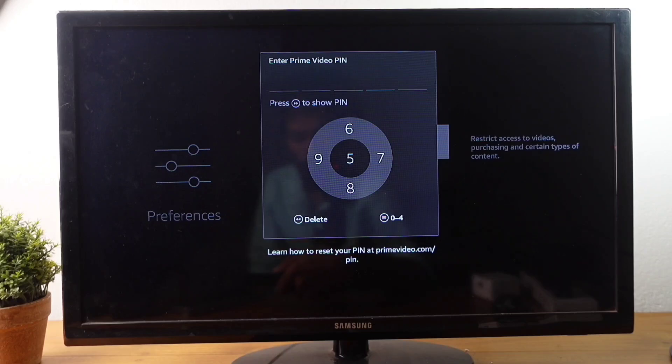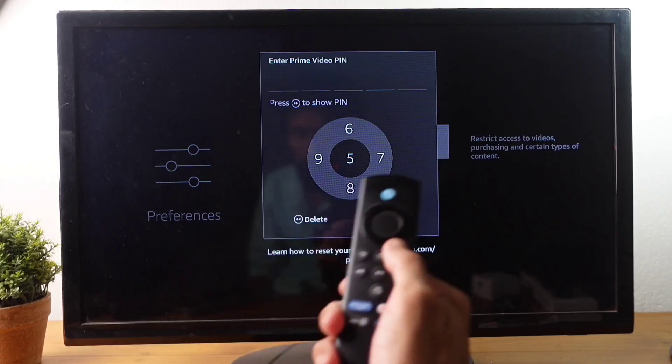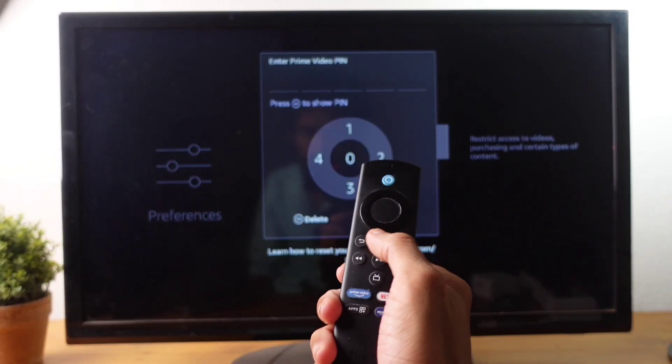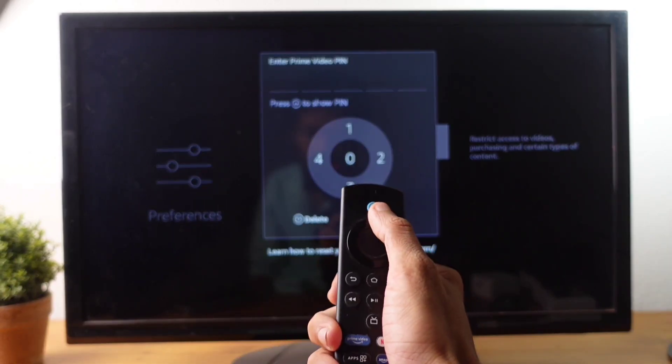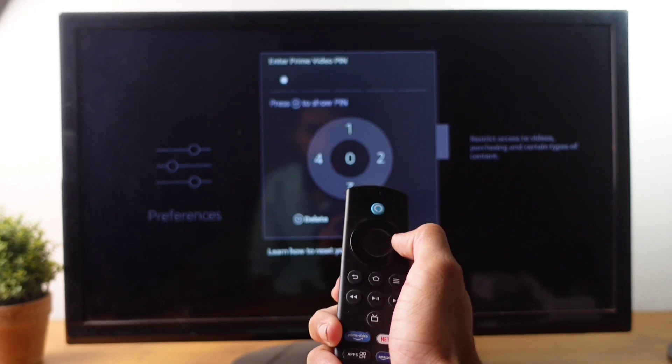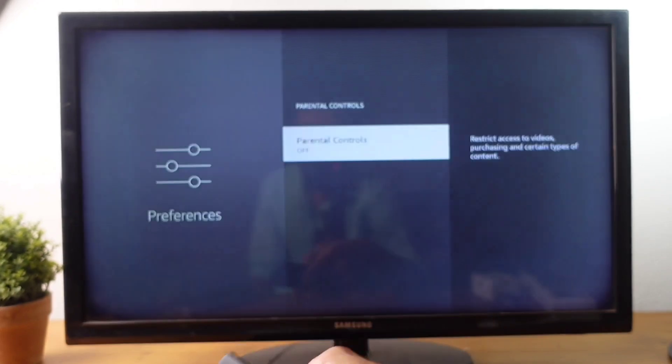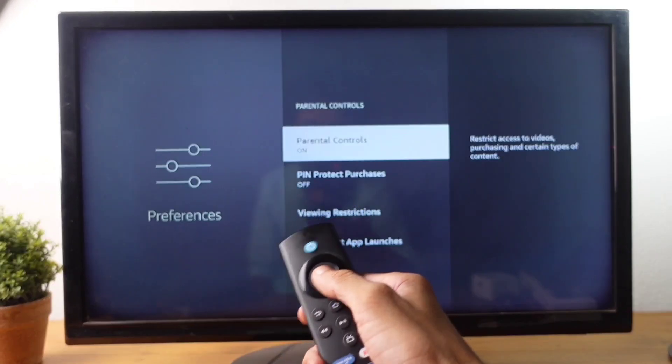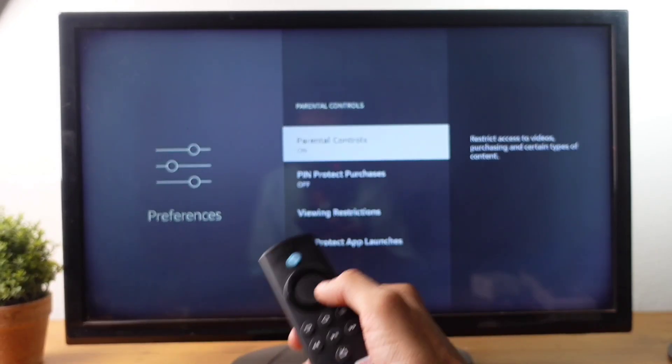After that, you need to confirm that password. Again, you need to enter that password. I am entering my password. When you enter that password, Parental Controls will be enabled.